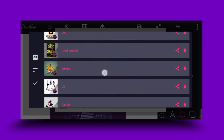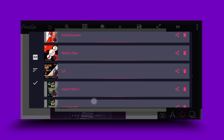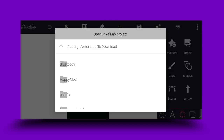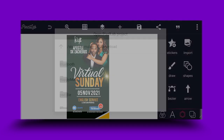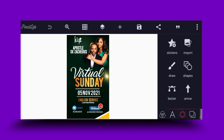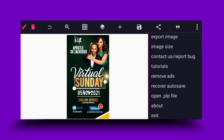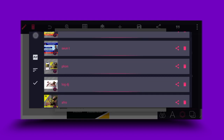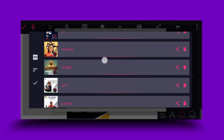This is another church flyer — this is number seven. You can actually edit everything here too. All the PLPs I'm going to share with you are editable, so you can edit them. Let's go to number eight.